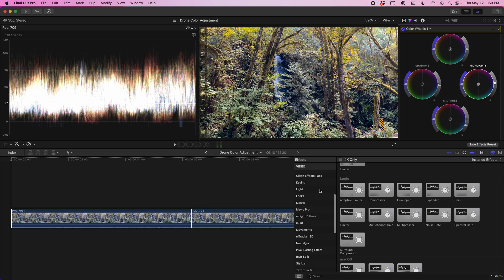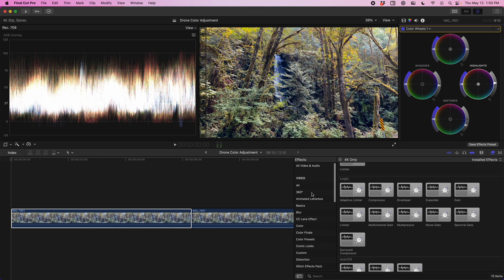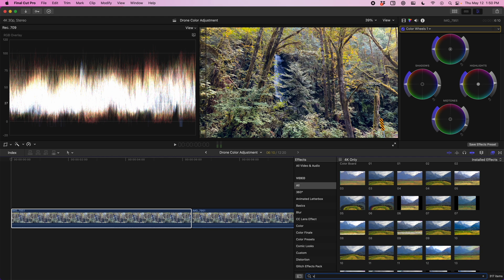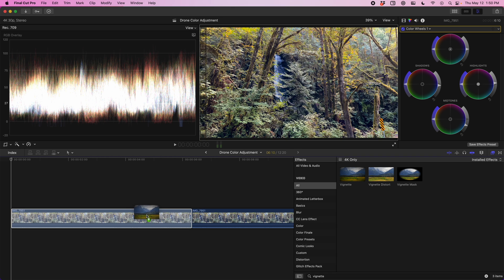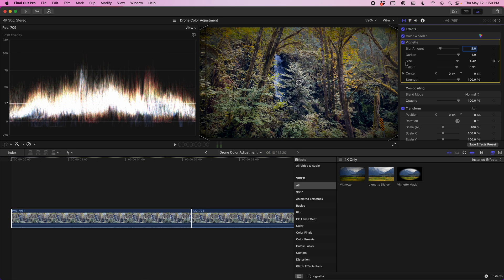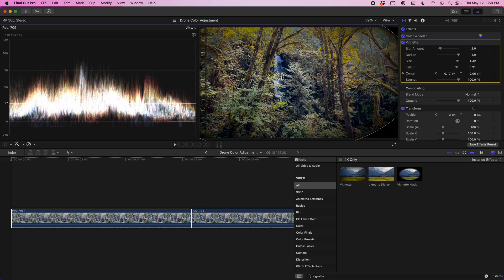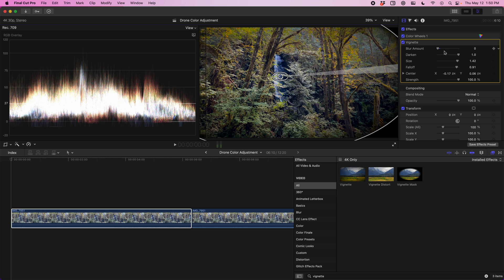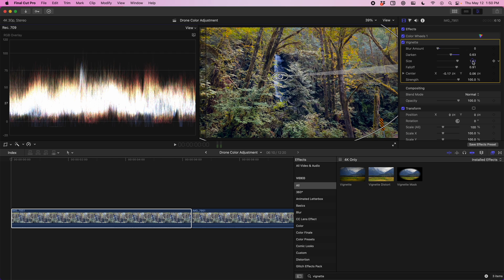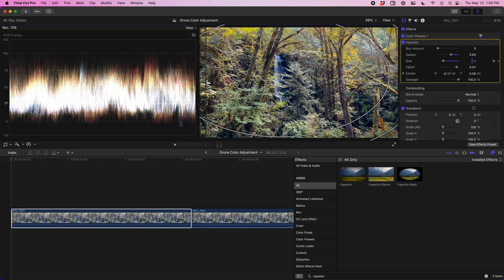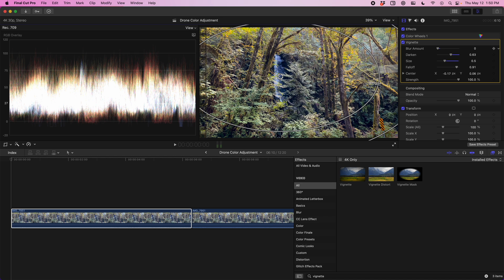The next problem is the composition isn't great, so we'll try to improve that. Going to Effects and searching for Vignette will help draw focus back toward the waterfall. With vignette you can move the center, but be careful - it can look really unnatural if the center is way too off-center. We don't need a blur; what we want is just a little bit of darkening on the edges to pull your eye toward the waterfall. It's a subtle adjustment but it actually looks really good. Flicking it on and off you can see the difference that little bit makes.